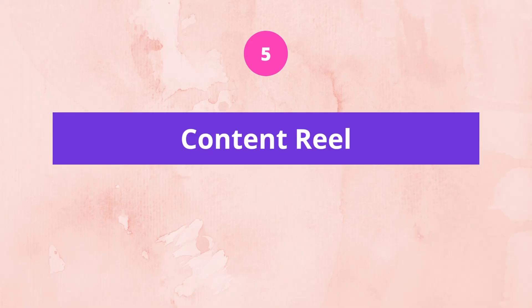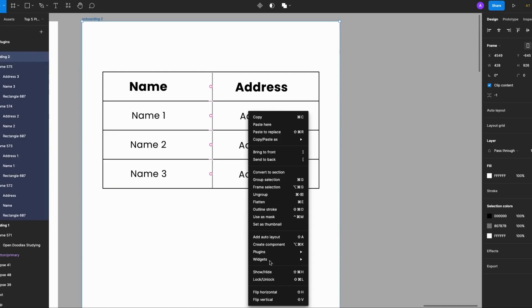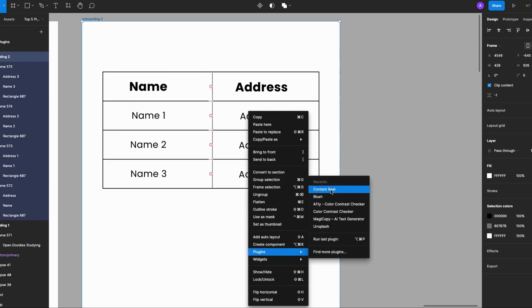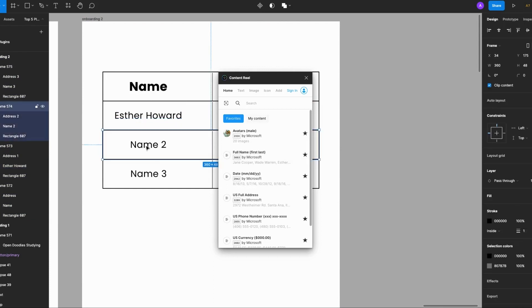The fifth on my list is Content Reveal. Content Reveal has been around forever but it's still very much essential, especially when you need placeholder text, images, or icons. It's also very easy to use. Here I have a table and I need some dummy text — I'll right-click, go to plugins, select Content Reveal, choose real names, and there you have it.